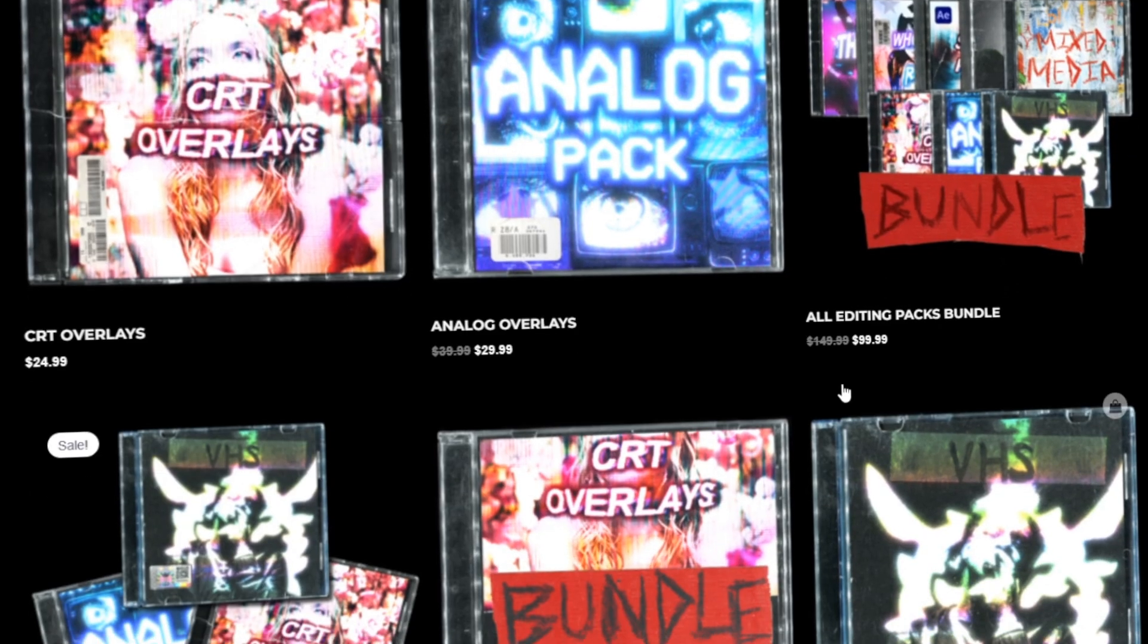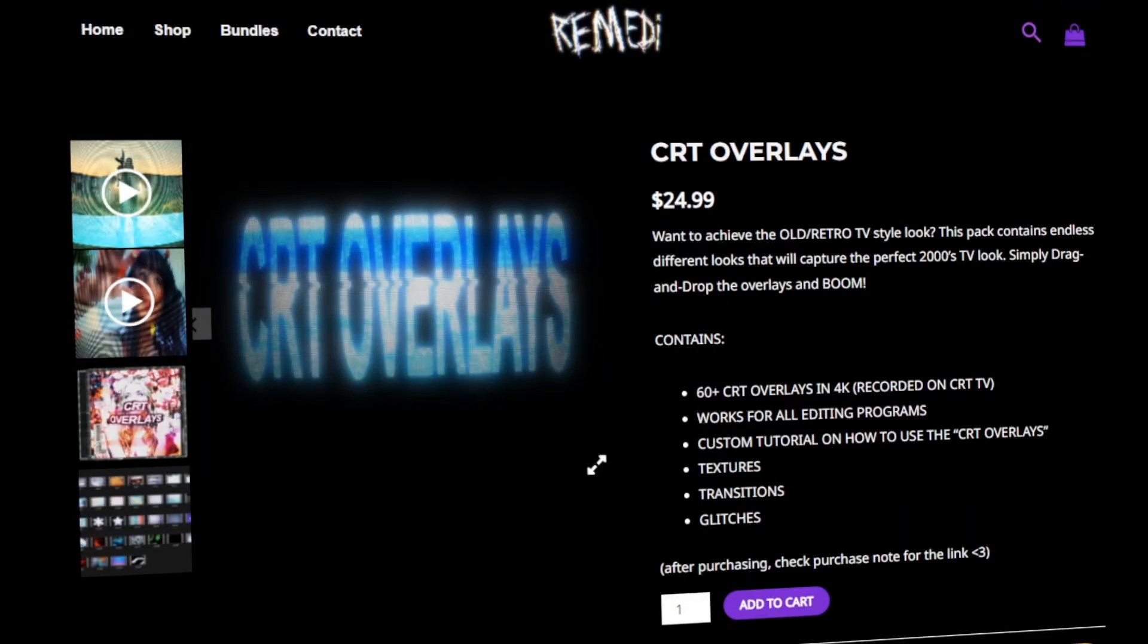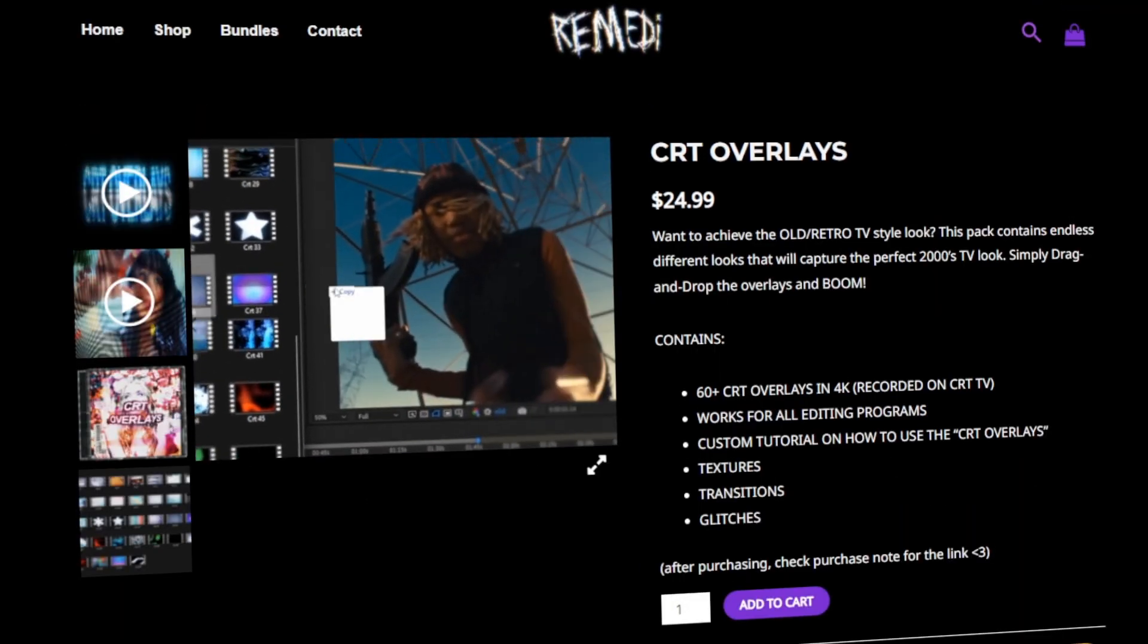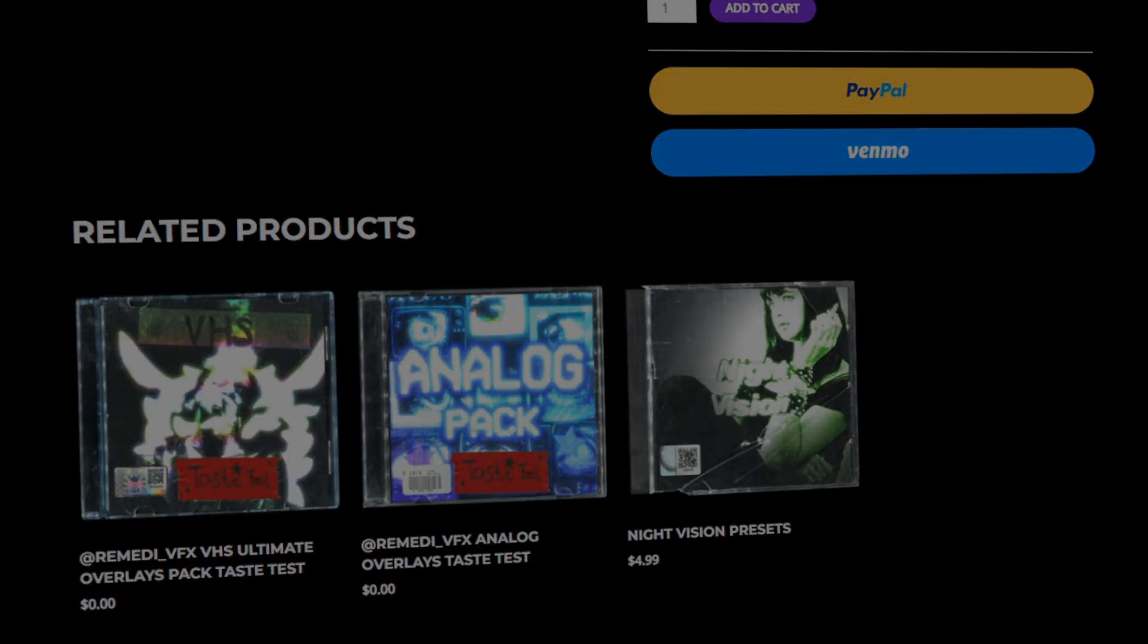If you guys want to elevate your visuals, I'll leave the link to my website down in the description below. Most of the things are drag and drop. You'll speed up your workflow immensely. Thank you guys for watching, I'm out of here.